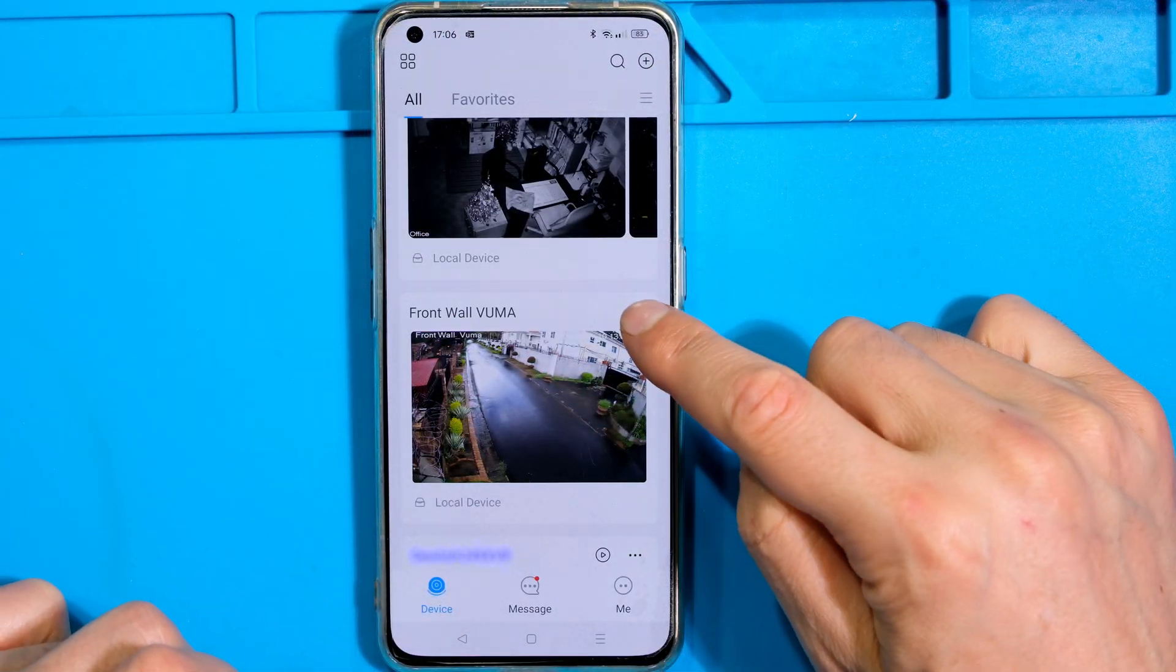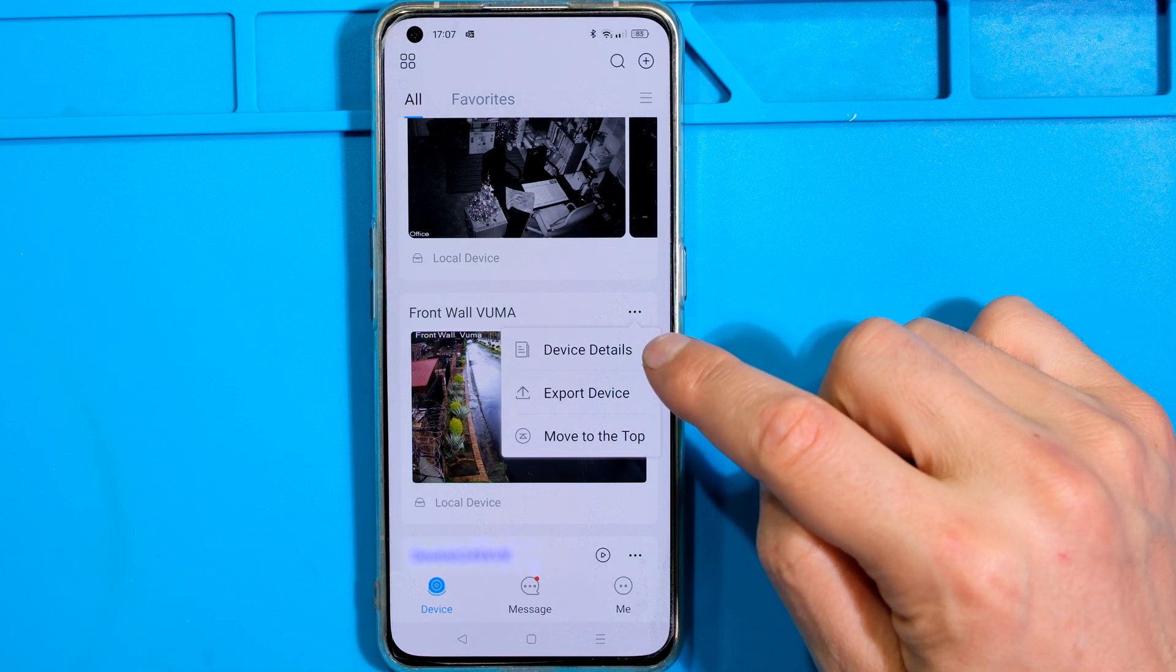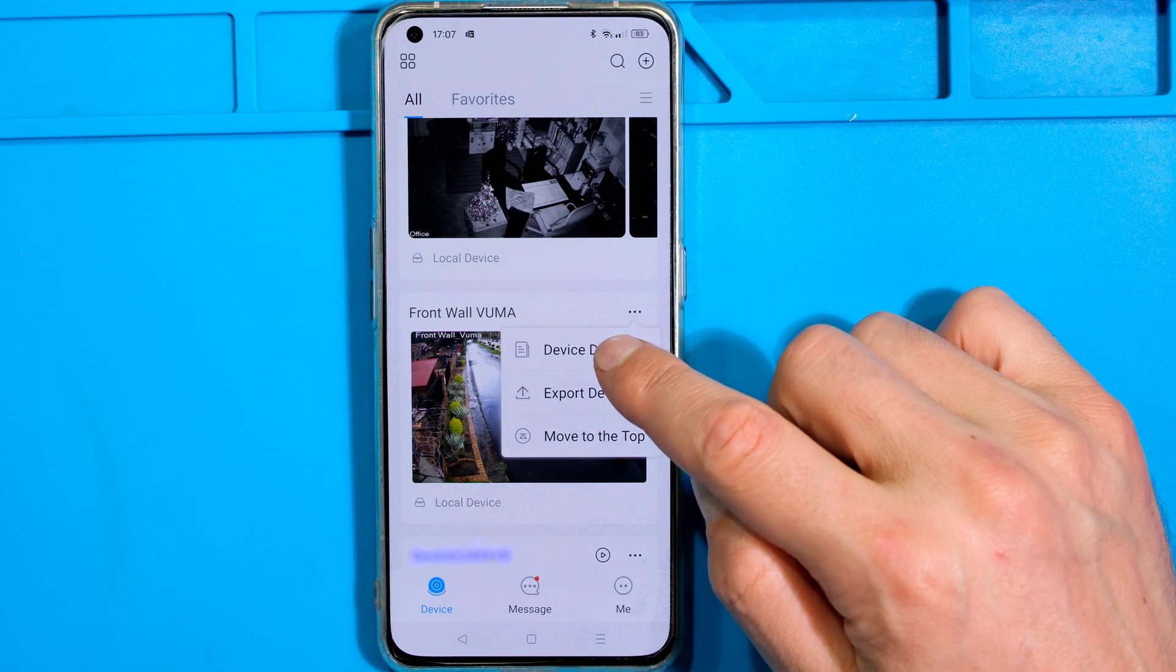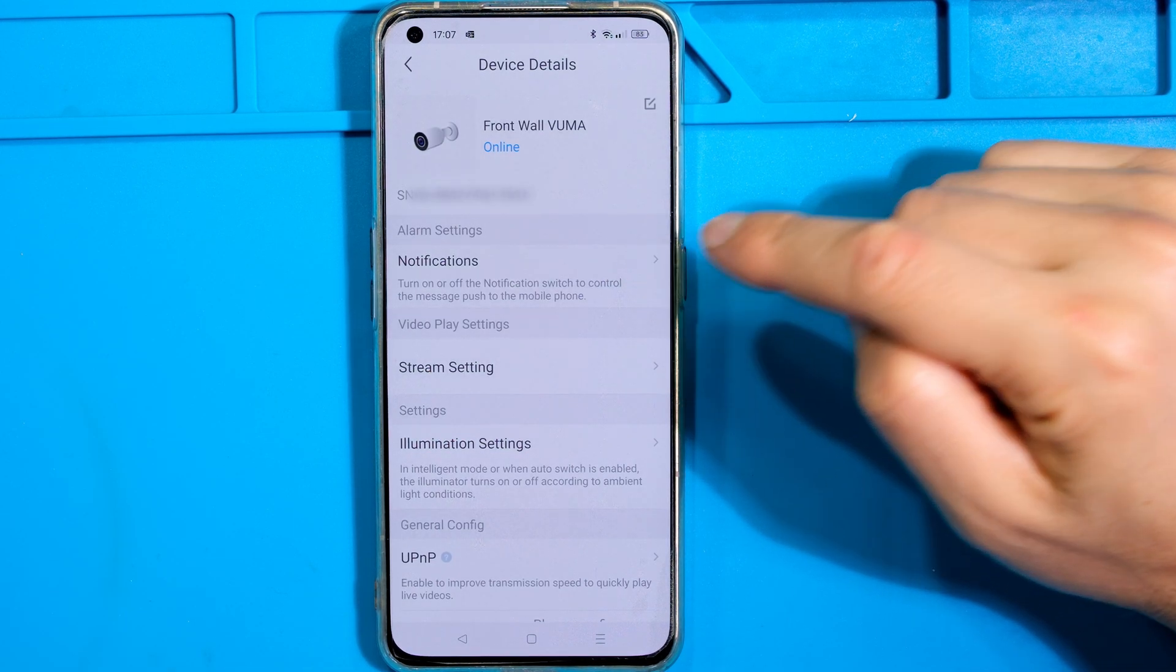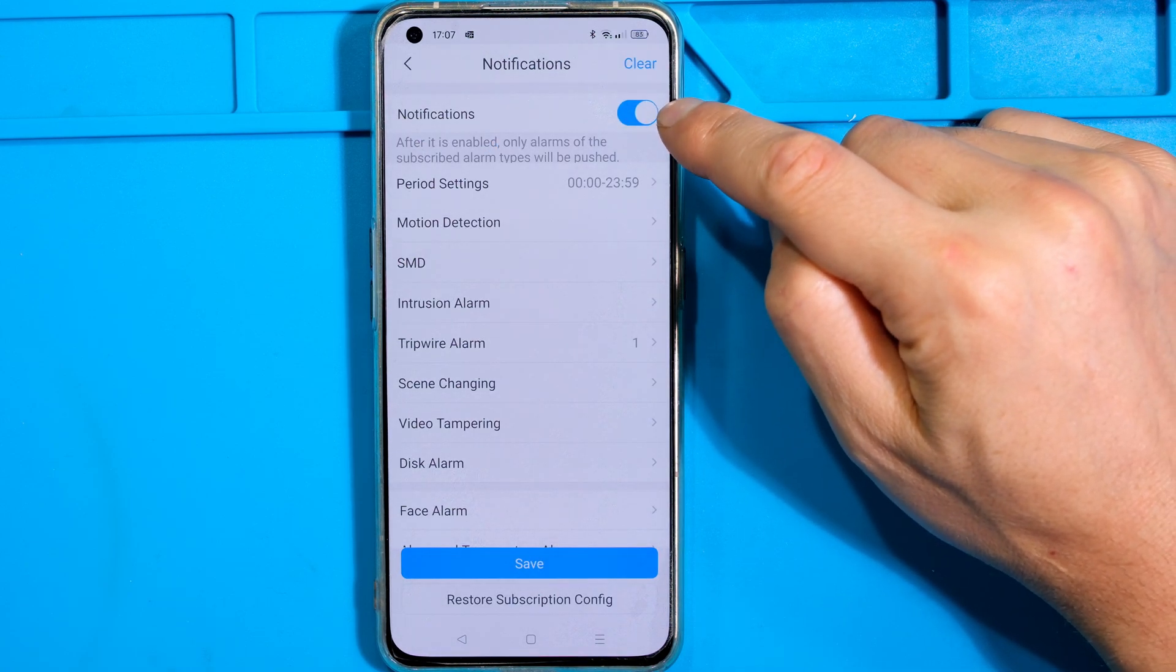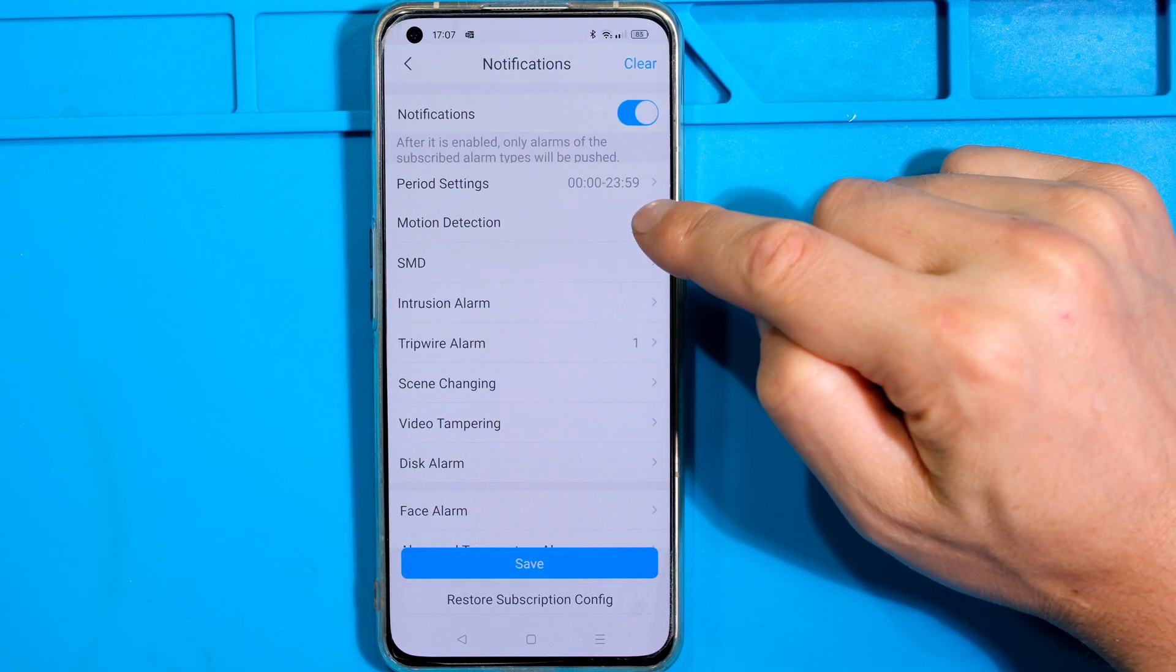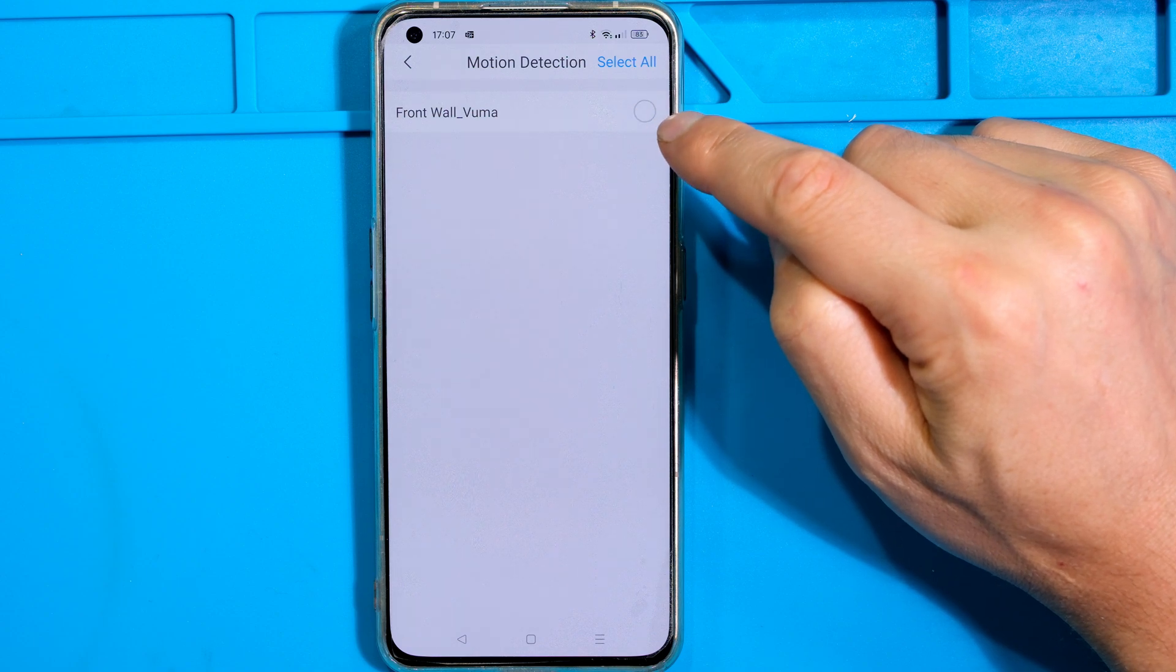Now all I need to do is set it up for the push notifications. I say device details then I go notifications and I need to have the notification toggle to on. Motion detection must be on.